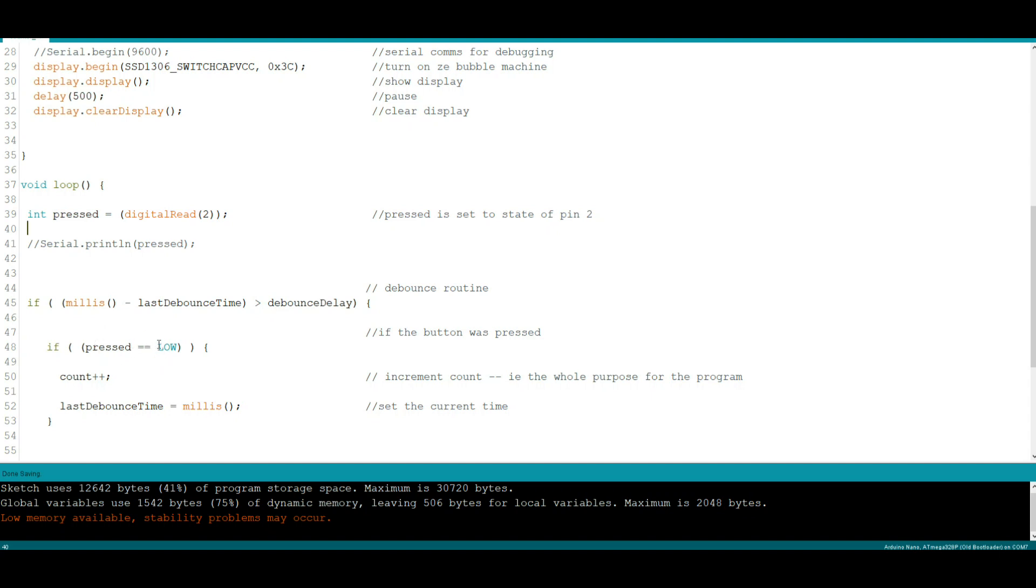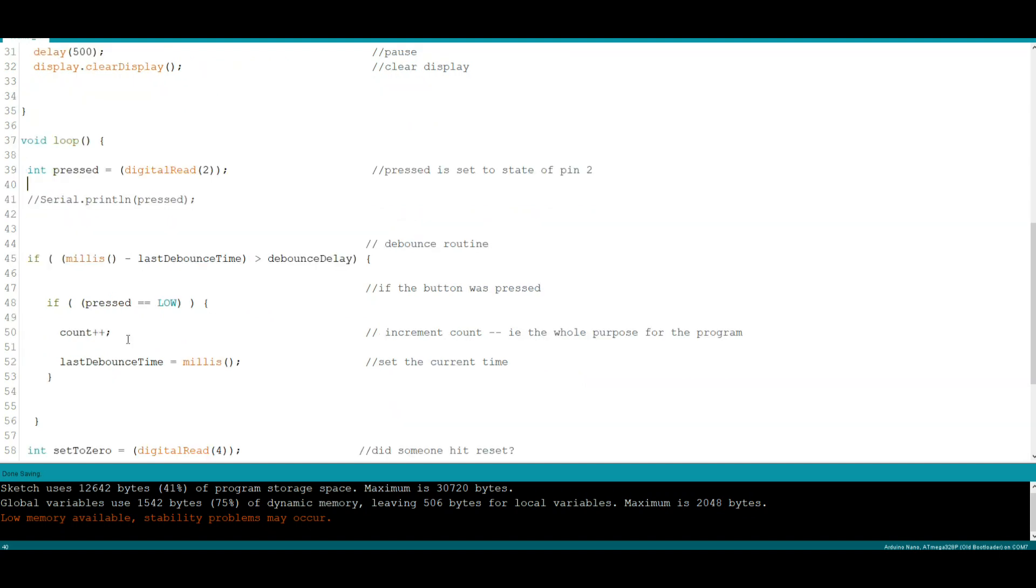And it will say yes the button has been pressed, it is still being pressed. Increment the count variable. And then we're going to get the current millis so we can continue.